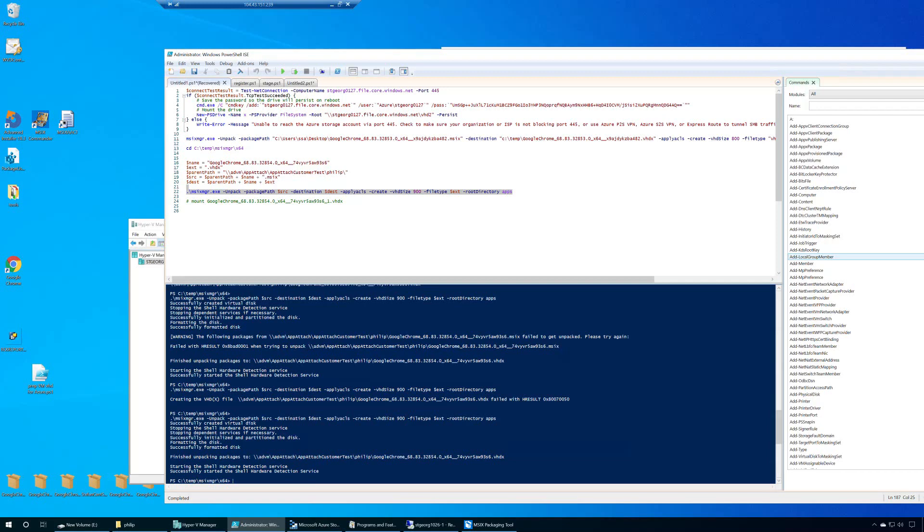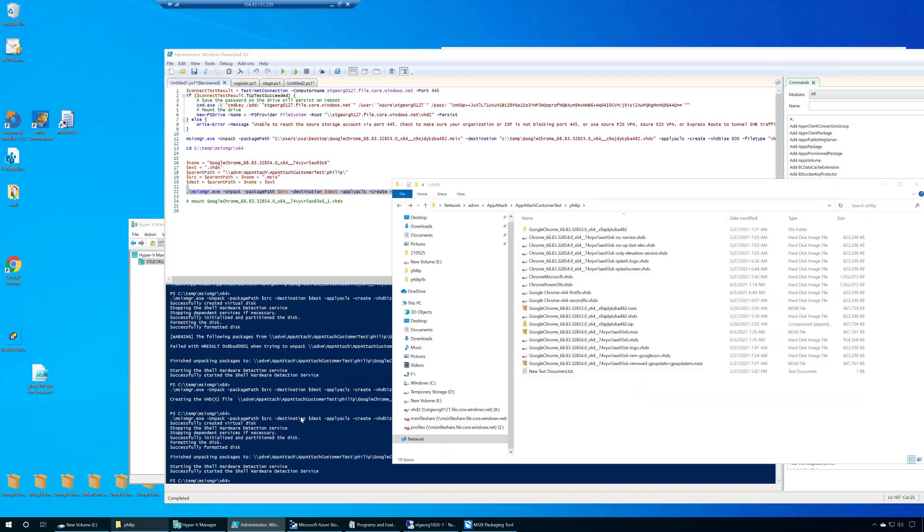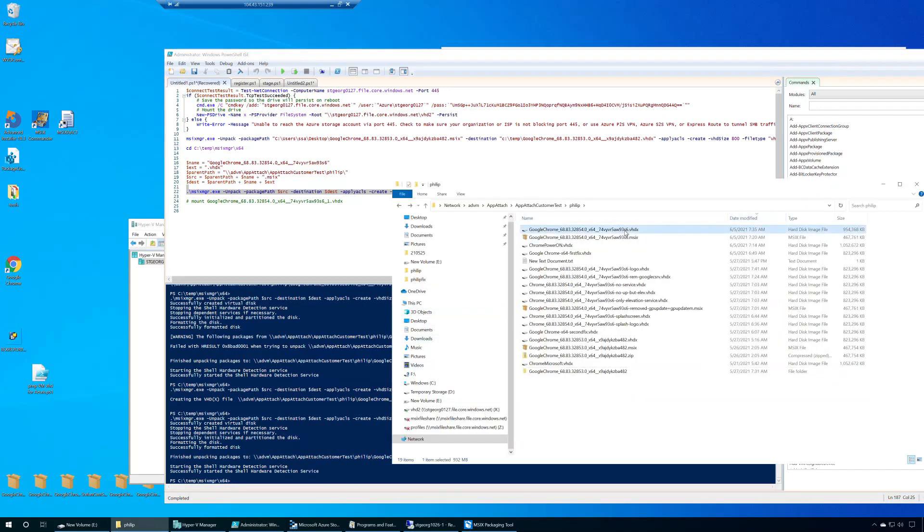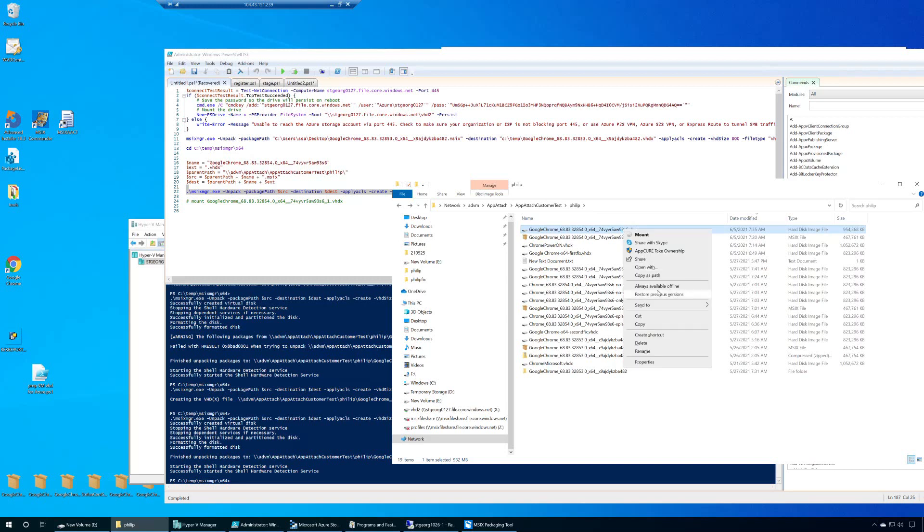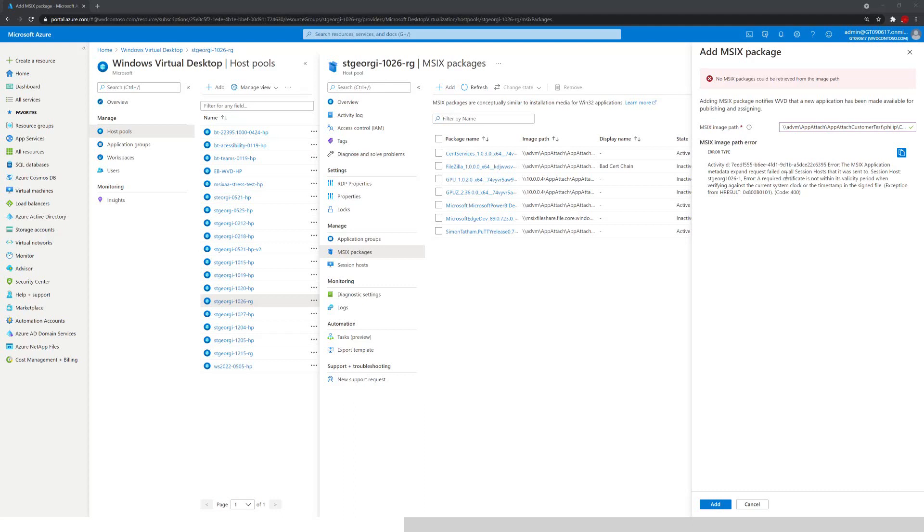Now we will need to grab the path to that VHD. So sort them by date, right here on top. Copy as path, and as mentioned, back to the Azure portal. In the Azure portal, we are right where we left.